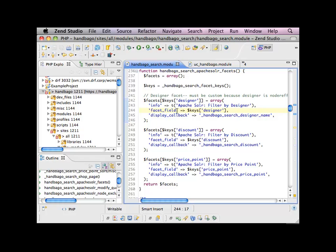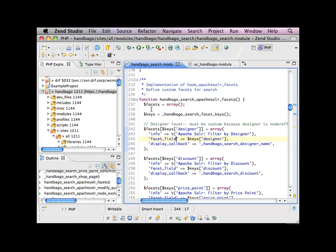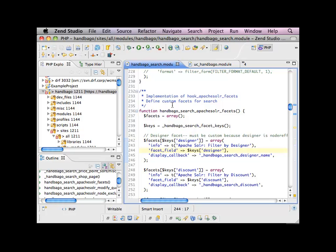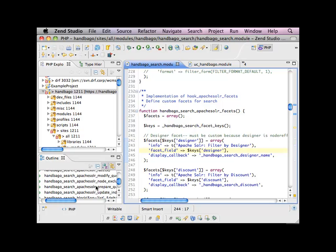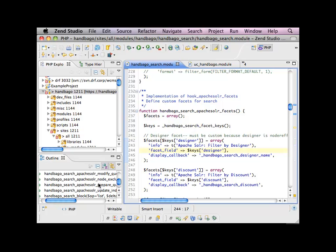So what I needed to do in order to be able to provide this designer facet to be able to filter my content on is create a custom field and a custom facet that then Solr can then index on. So I'm going to take you through kind of the quick and dirty approach of how to do that. Is everyone kind of following so far? I know I'm going kind of fast. There's a number of hooks that you need to leverage to sort of say, hey, Solr, I've got a facet. Actually, we'll take one step back from that.